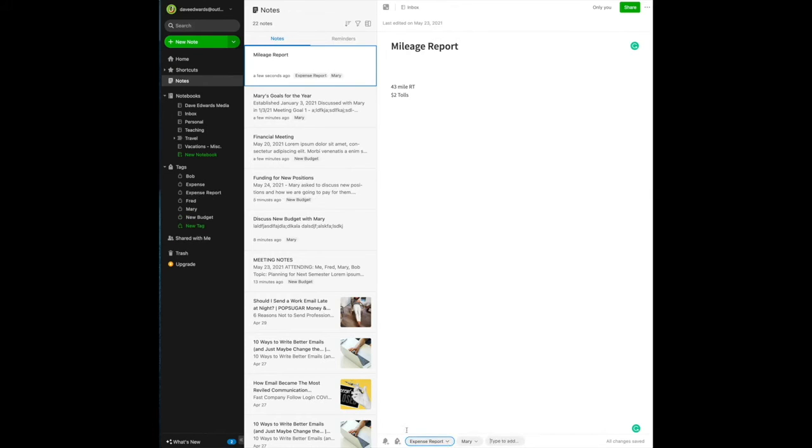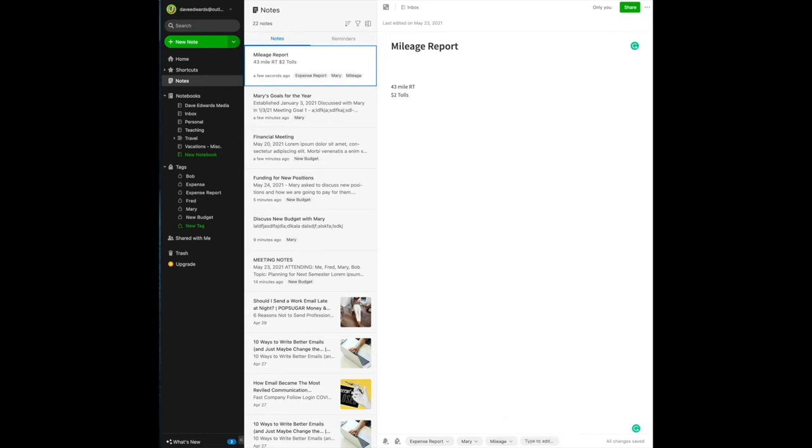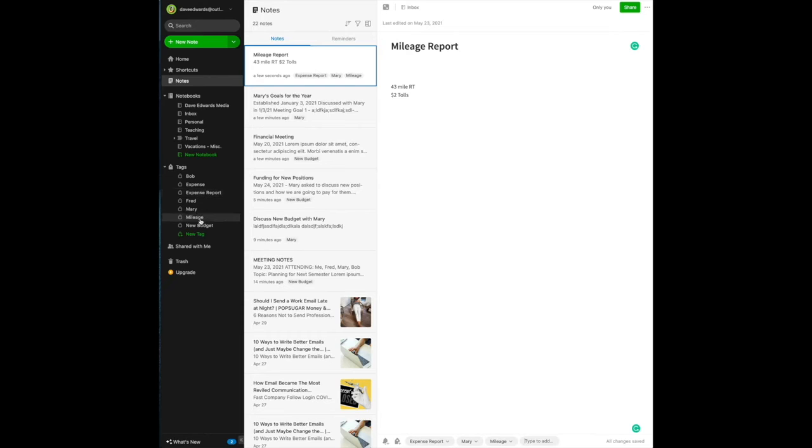Now, what if the next time I do this report, instead of calling it expense report, I file it under mileage. Now, you see what I've unfortunately done here is I've created two tags that really relate to the same thing. So here is my caution.